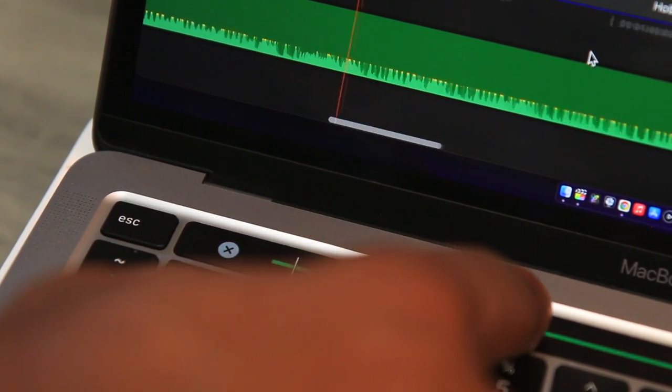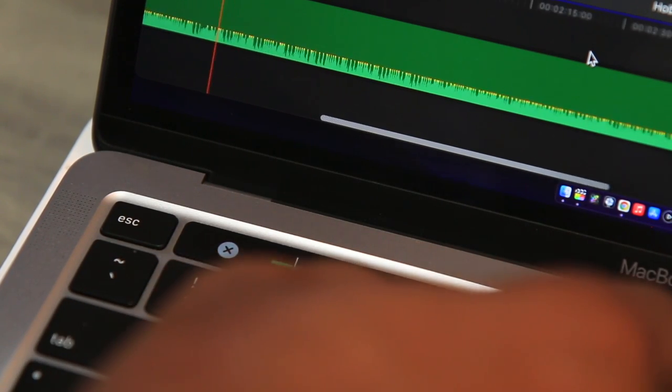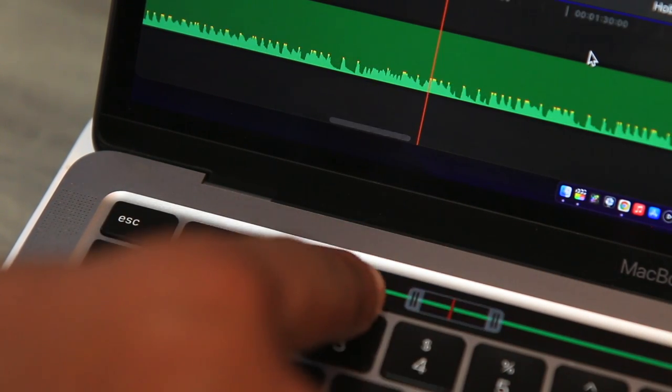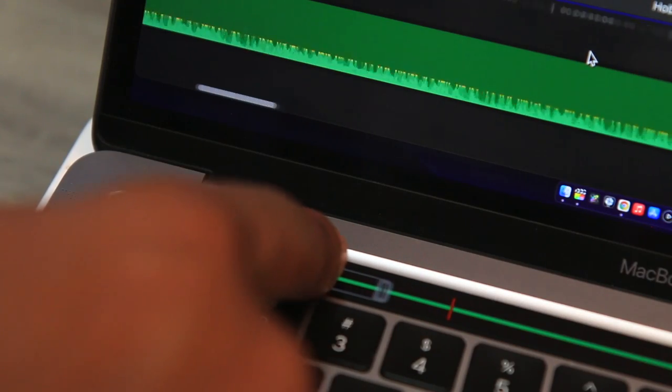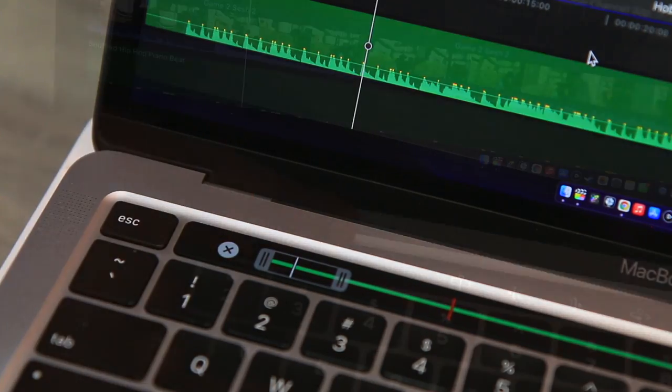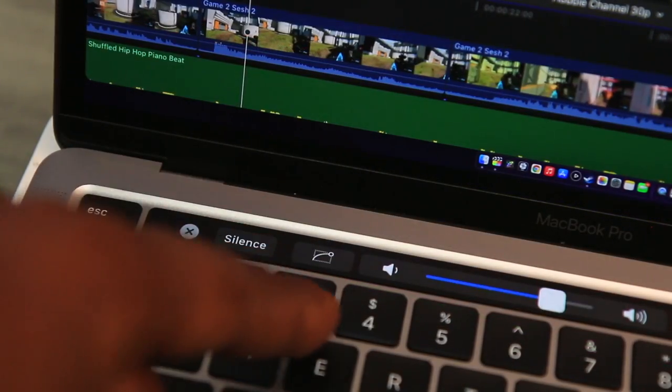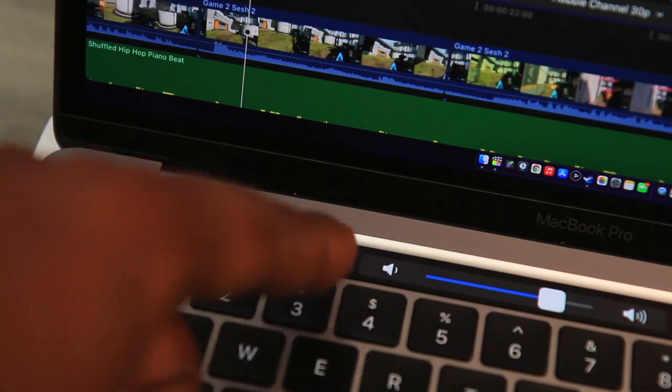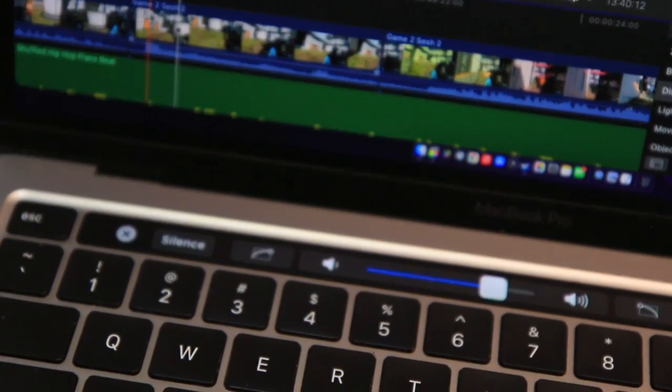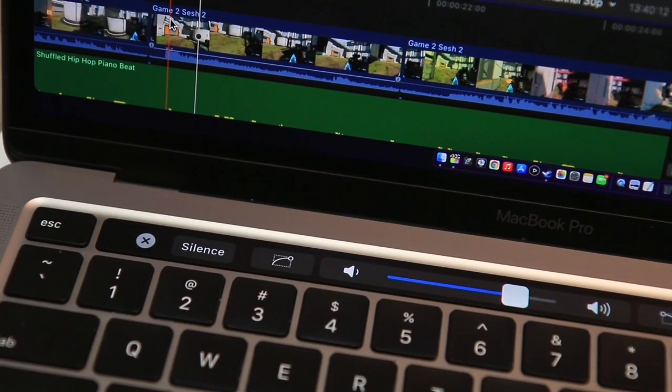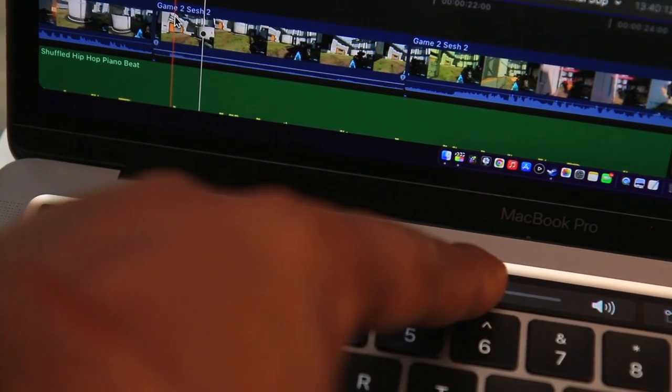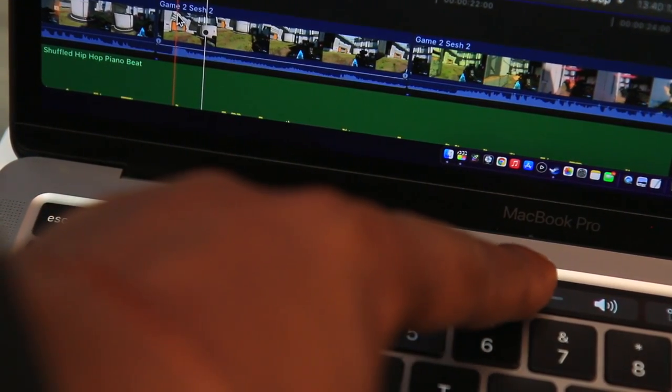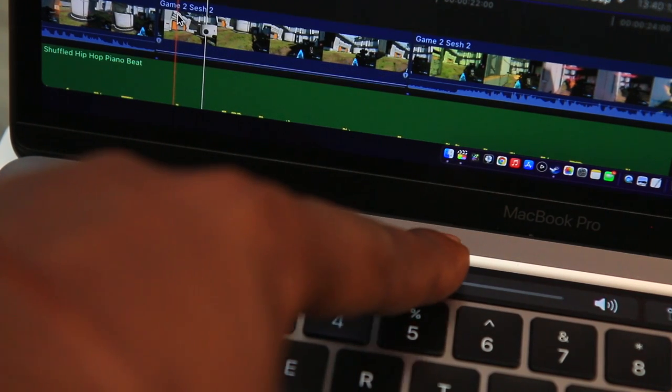When I used the M1 MacBook Pro it blew me away—I was getting pretty much no lag whatsoever, maybe a super tiny bit, but that was just it. Other than that it was running real smooth and I was just happy. This laptop does a good job when it comes to taking care of heavy tasks.